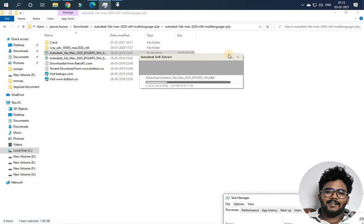This is Autodesk 3ds Max 2020. If you need to create a student version, you can select an email for the student version. If you're going with the transcript, this is a business tactic.